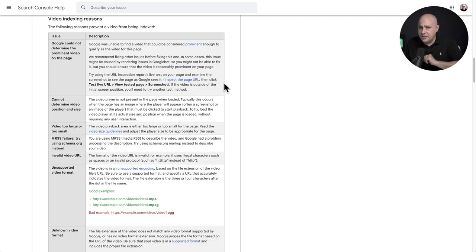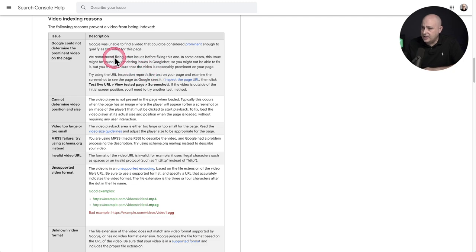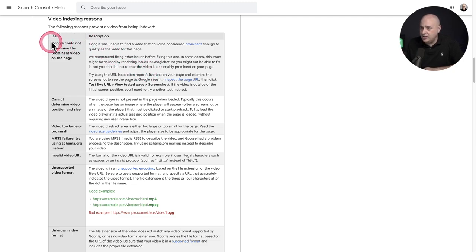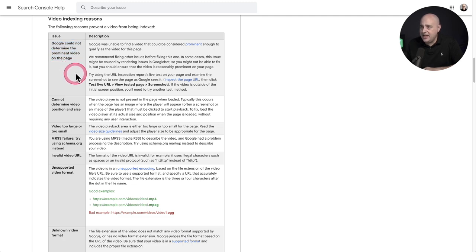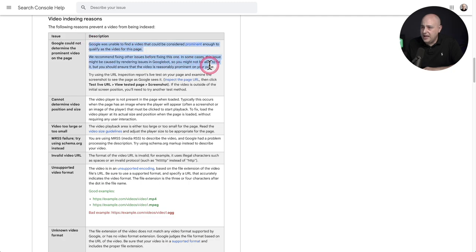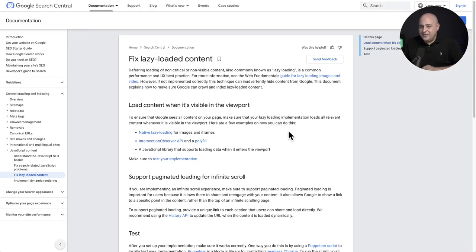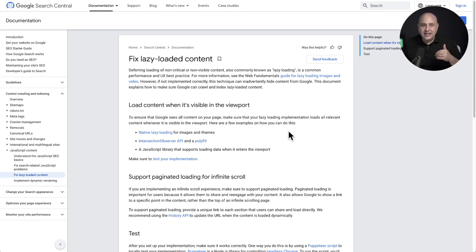So the one that most people are going to end up getting dinged on is this one right here. And you can see this is what it was saying for me. Google cannot determine the prominent video on the page. And this goes on to say that Google knows there's a video on the page, but there's some kind of an issue there. And that issue has to do with lazy loading content, unfortunately.